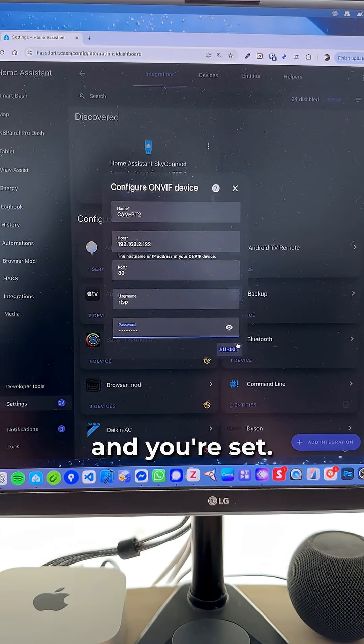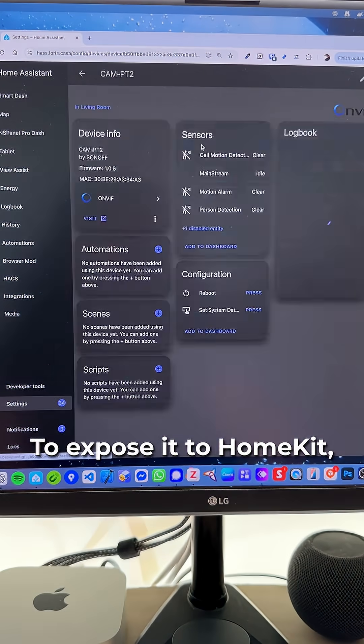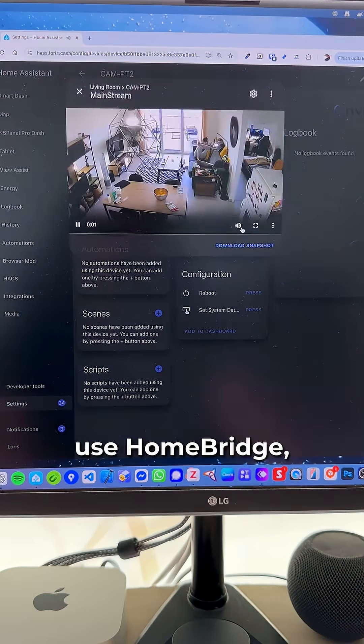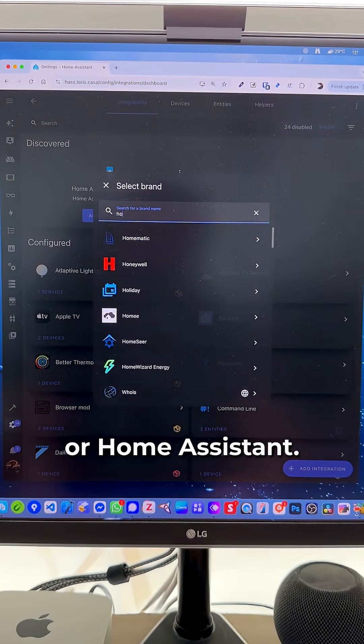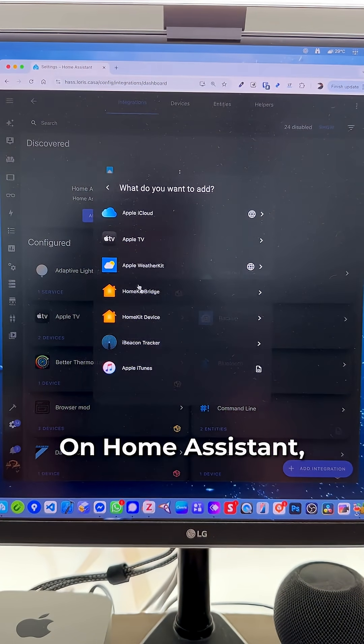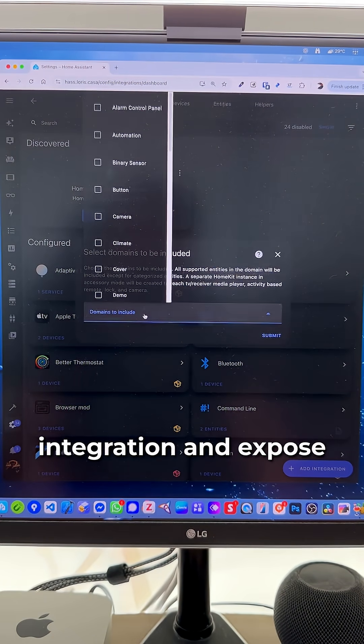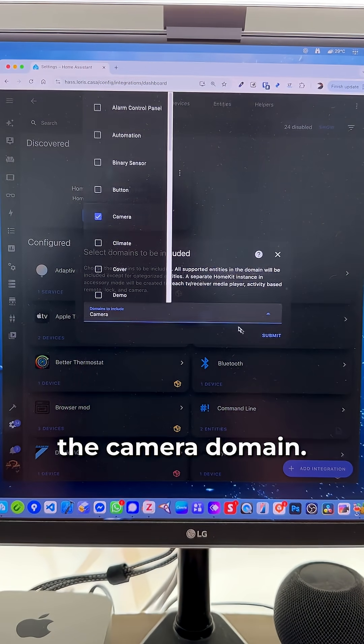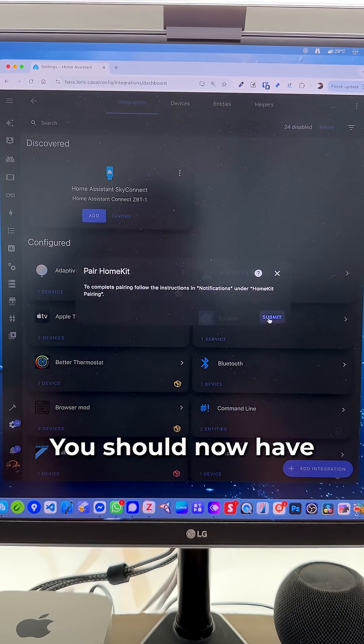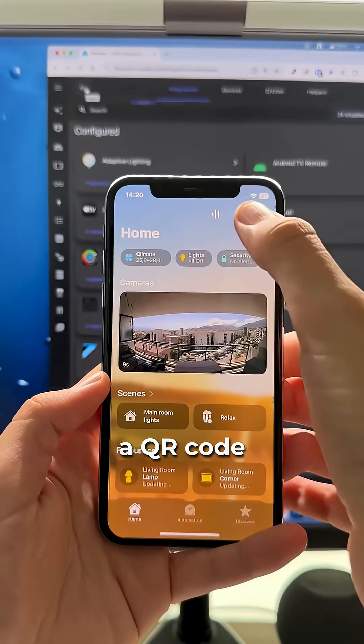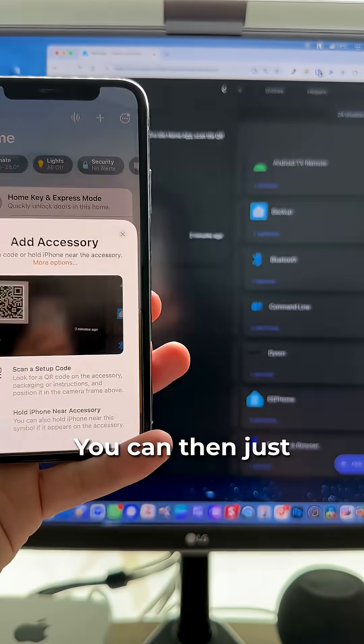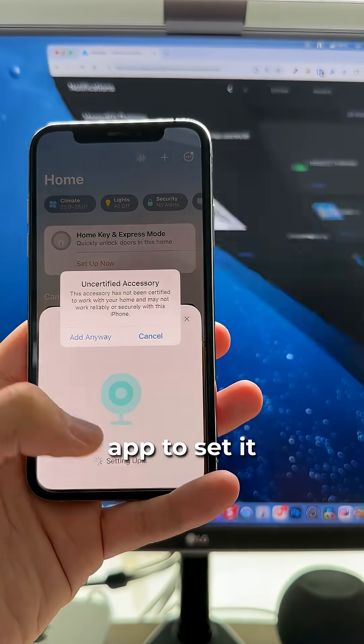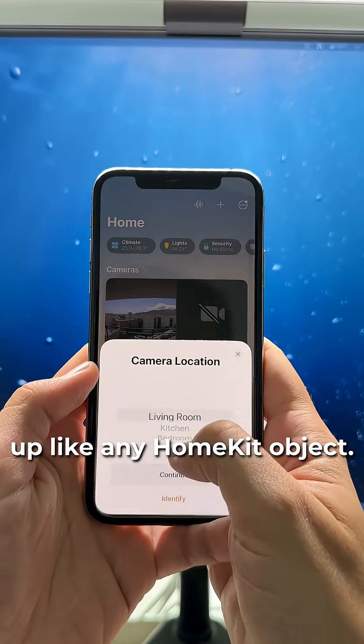Fill in the details and you're set. To expose it to HomeKit, you can either use HomeBridge, Scrypted, or Home Assistant. On Home Assistant, add the HomeBridge integration and expose the camera domain. You should now have a QR code in your notifications bar. You can then just scan it with your home app to set it up like any HomeKit object.